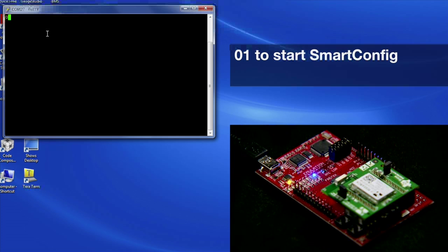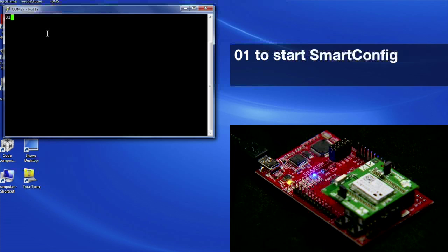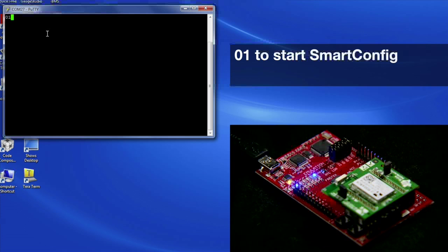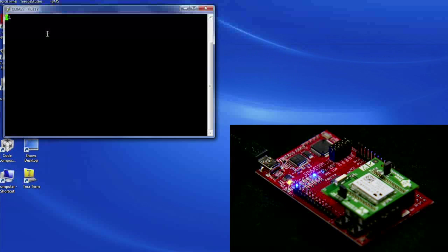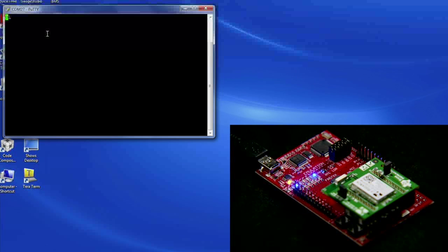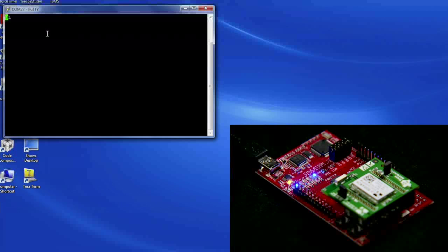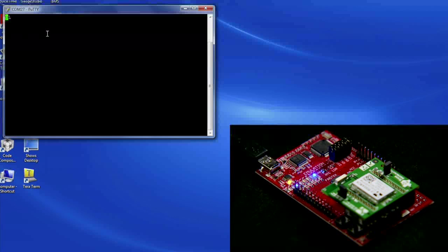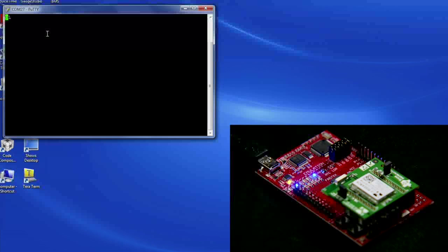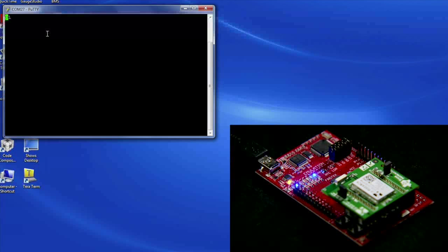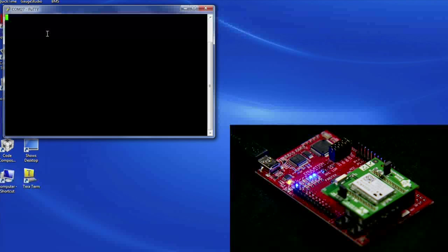Type 01 in the terminal to start Smart Config on the experimenters board. As Smart Config receives the information from the iOS device, you will see a series of LEDs blinking and turning on. Wait until LEDs 1, 2, 3, and 6 are solid. This means the CC3000 has successfully connected to your desired router and the terminal should now display the assigned IP address.